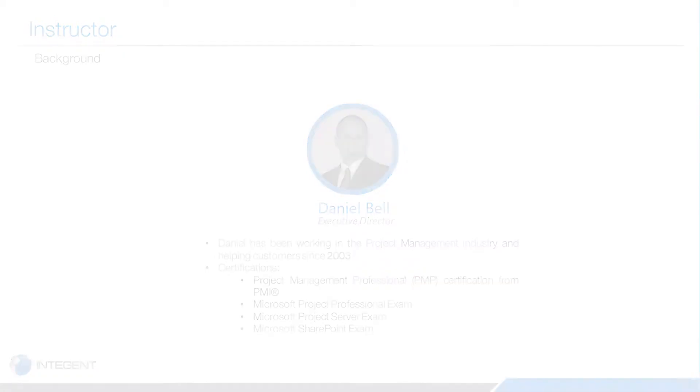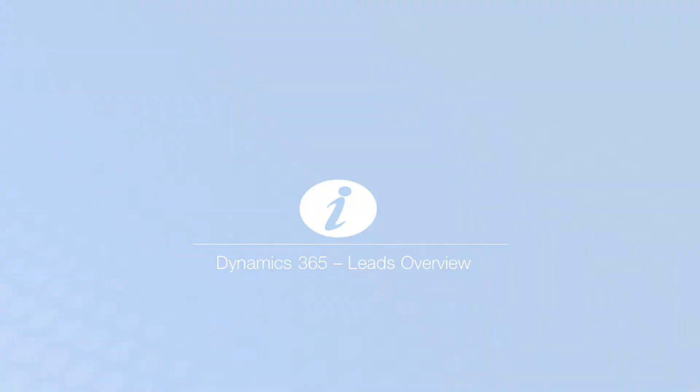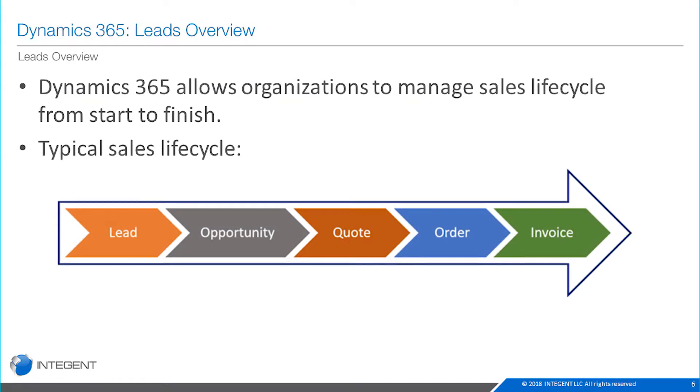So let's get into it. Dynamics 365 and working with leads. First of all, about Dynamics 365, the tool allows us in organizations to manage the sales lifecycle from start to finish.